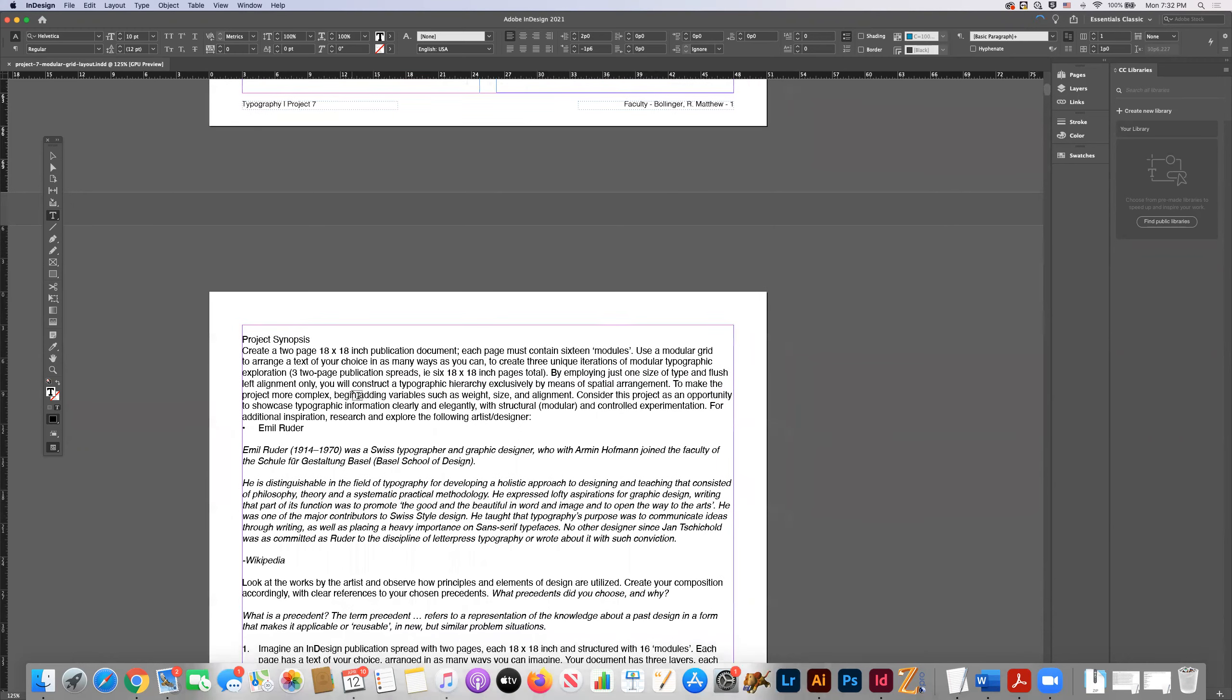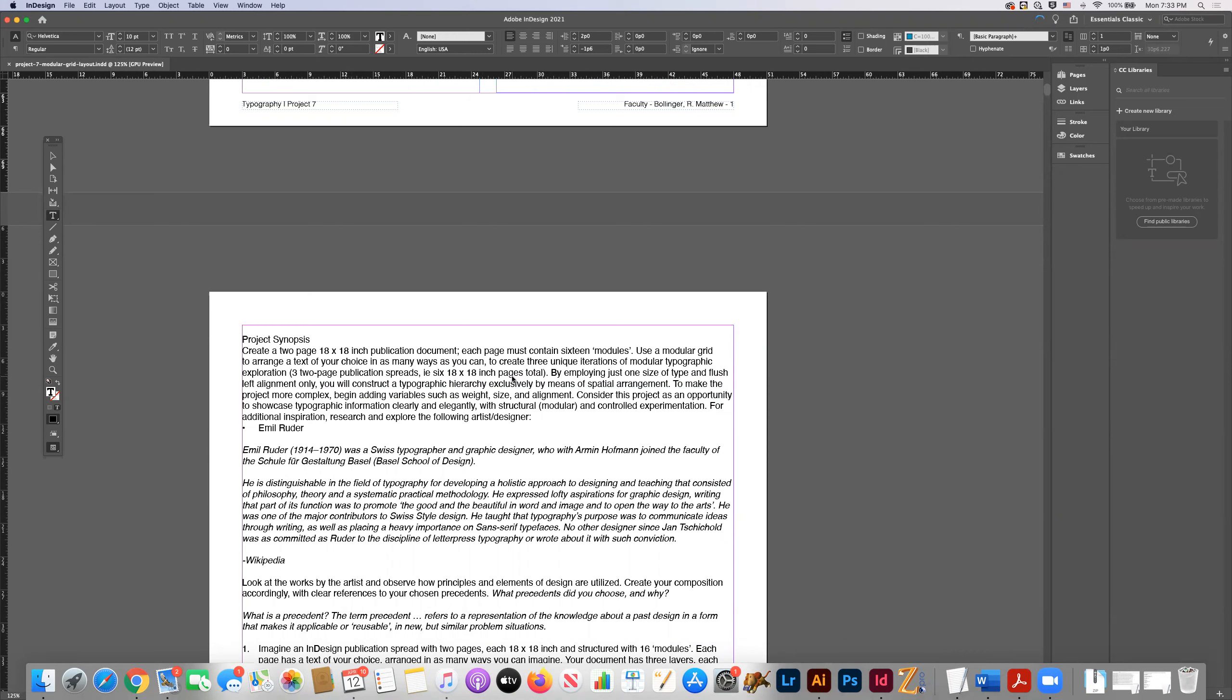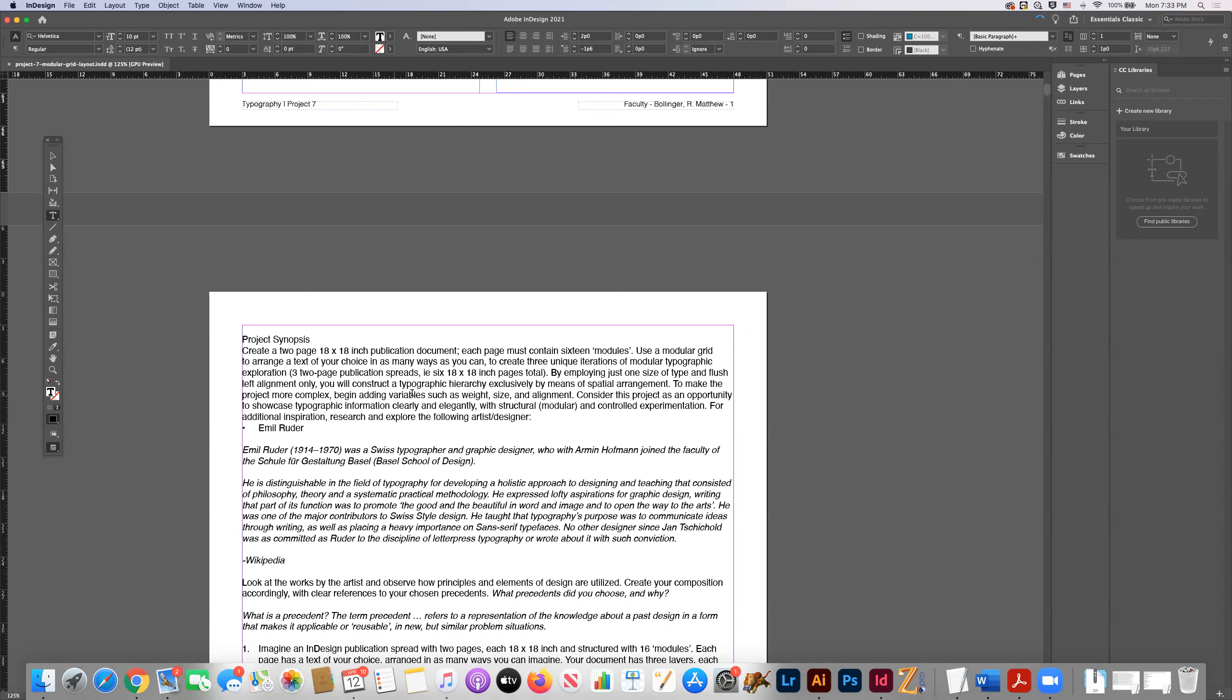But here's the project synopsis. Create a two page 18 by 18 inch publication document. Each page must contain 16 modules. Use a modular grid to arrange a text of your choice in as many ways as you can to create three unique iterations of modular typographic exploration. By employing just one size of type and flush left alignment only, you will construct a typographic hierarchy exclusively by means of spatial arrangement.